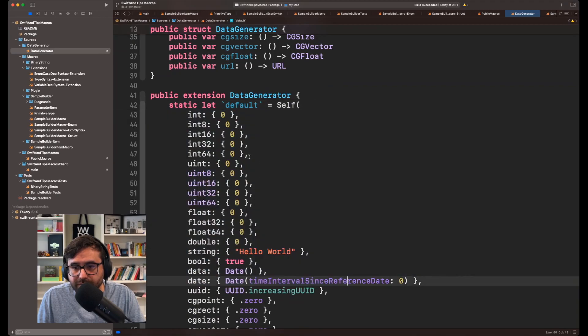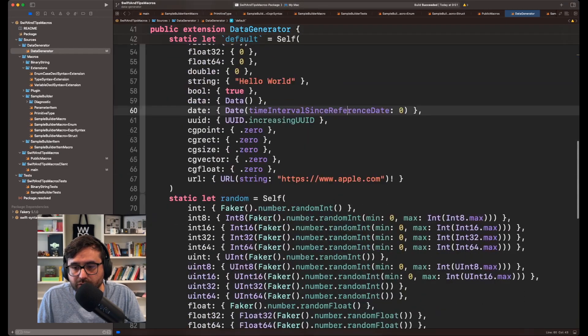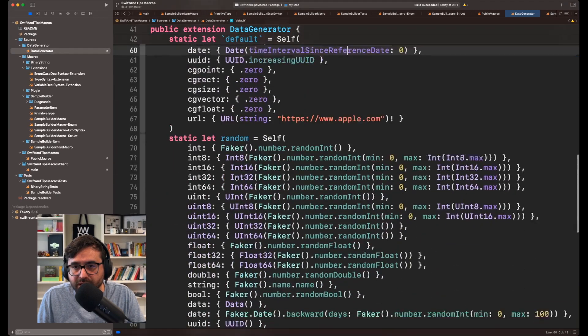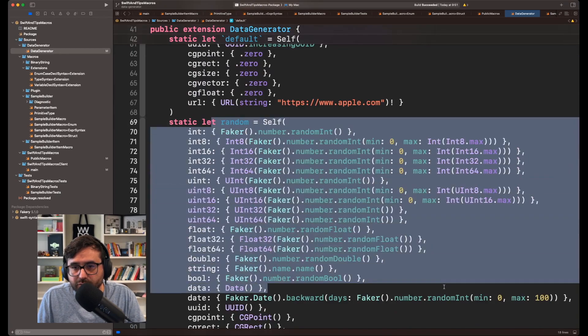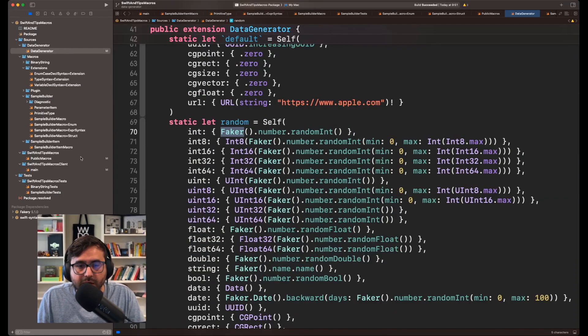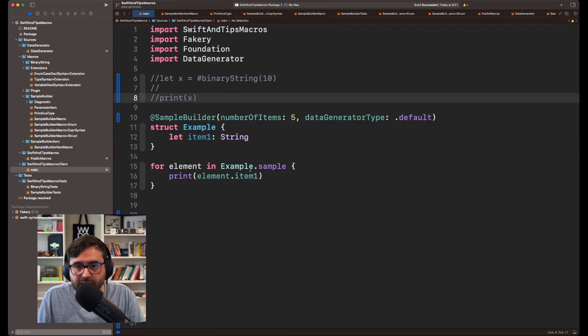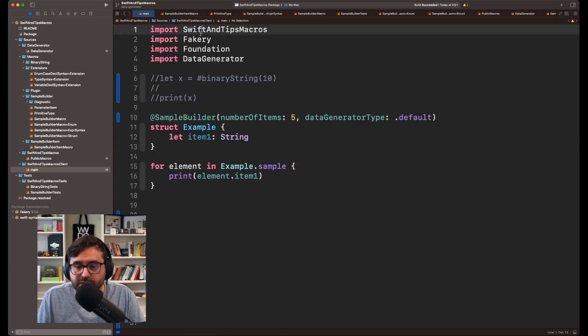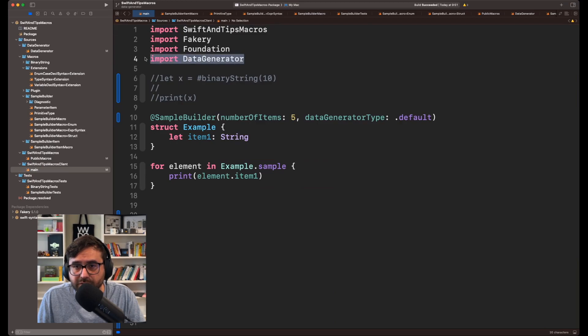For example, we have the default here, which will return all with the same data. Or also, if you want random data, we are using other kinds of approaches like using fakery. But the problem here is that if you wanted to use it in your client, well, you need to first import SwiftAndTipsMacros, but also you need to import DataGenerator.